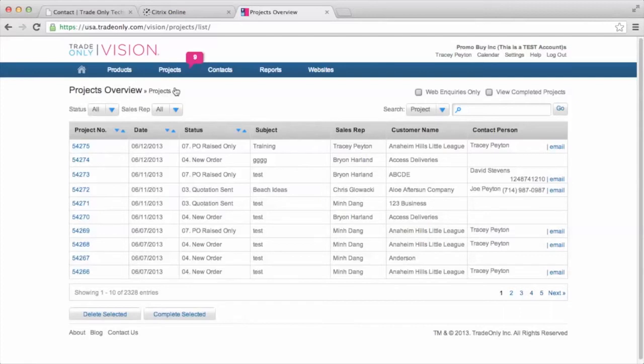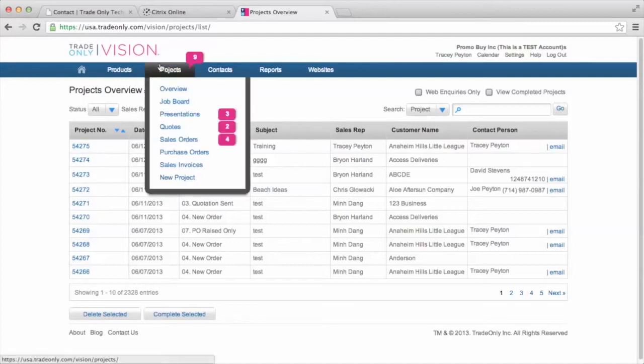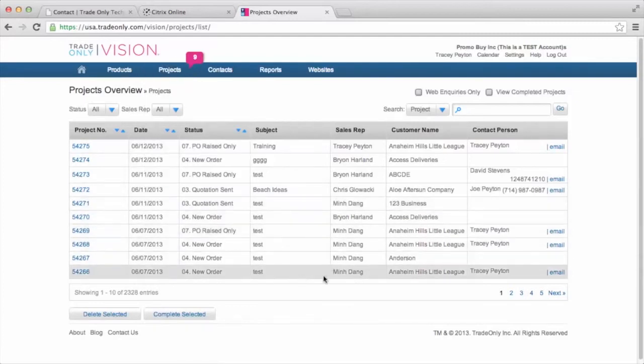And then the second step, if you're in the actual order, is to create that sales order for your customer based upon what they want to order, products, decoration, and so forth. So the Projects Overview that I'm in right now just shows me an overview of all my projects.